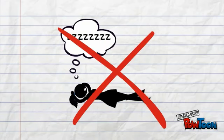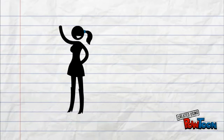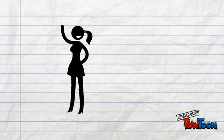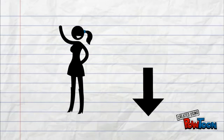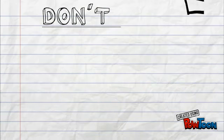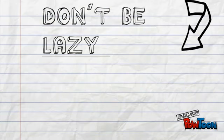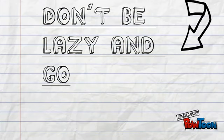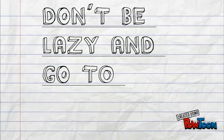We hope you enjoyed this video and found it useful for class. And remember, don't be lazy and go to class.